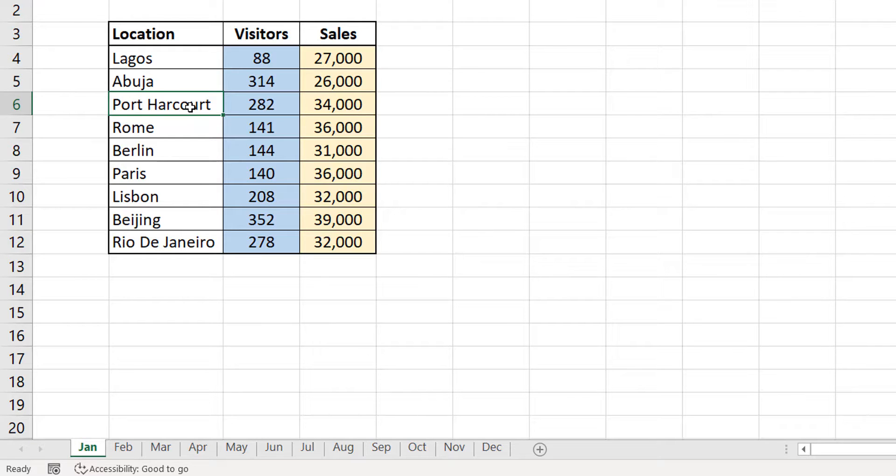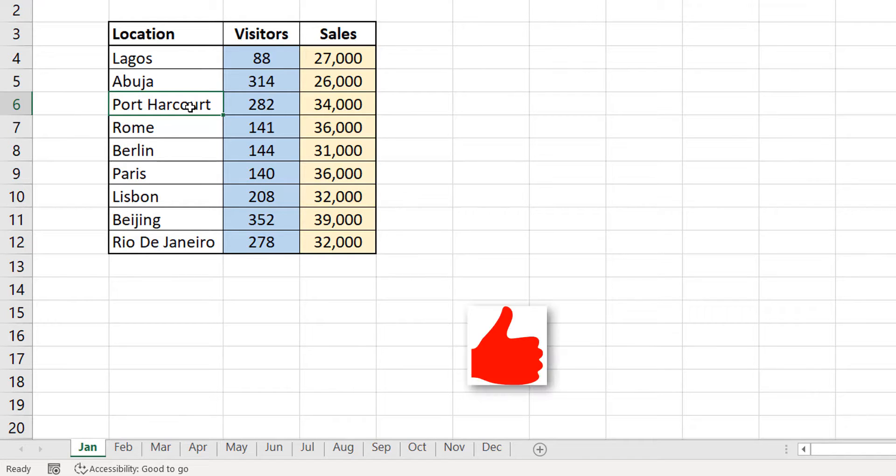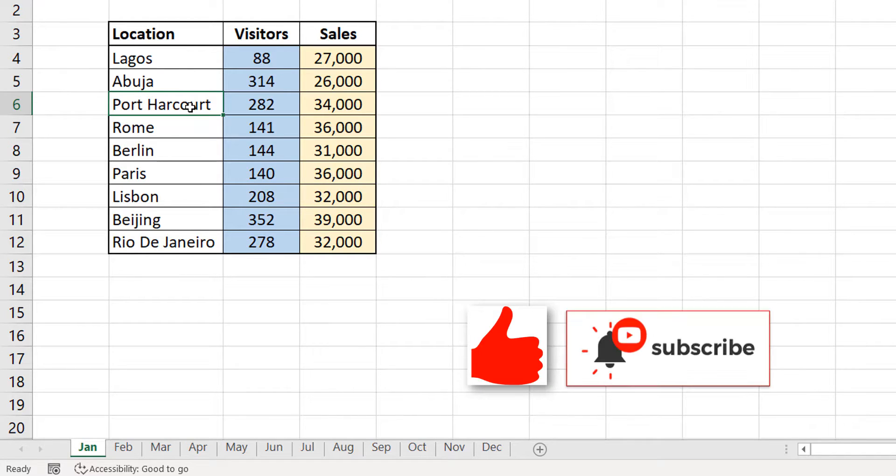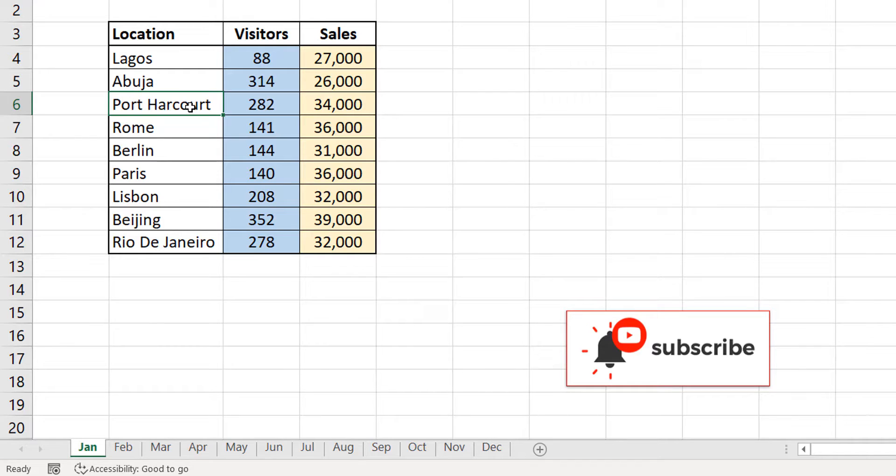If you've never used fill across worksheets, well, you just did. So, if you like this video, hit the like button. You could also subscribe to the channel, Excel Moments. But, for now, I'm out.